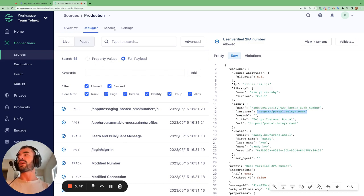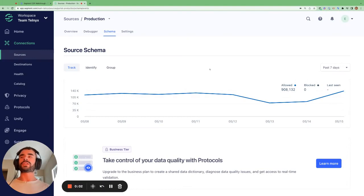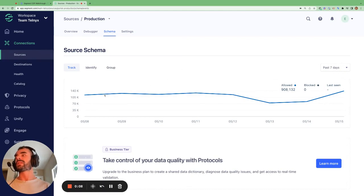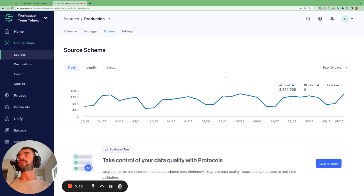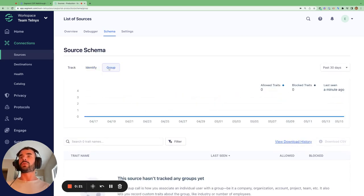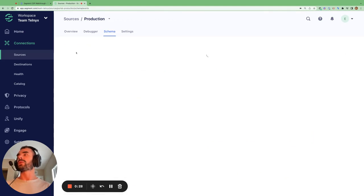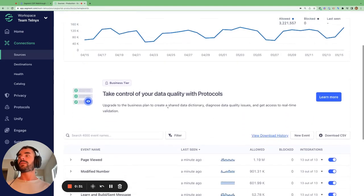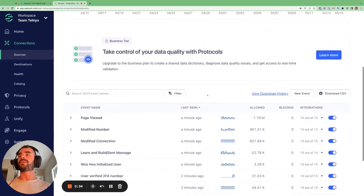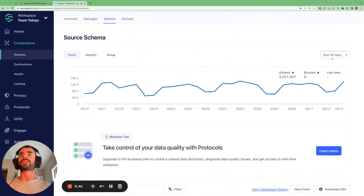The next thing we're going to check out is the schema in Segment. The schema gives a very good holistic overview of all the events coming into Segment from a particular source. We can see all the track calls coming in over the past seven days or the past 30 days using the dropdown here. We can also switch to see all the identify calls being made and all the group calls being made.